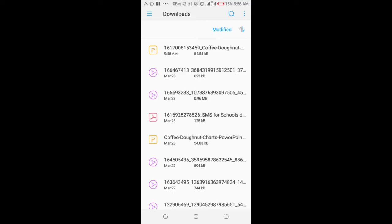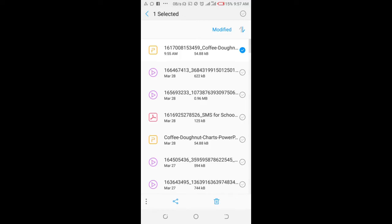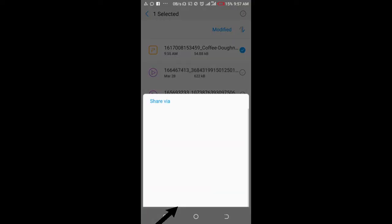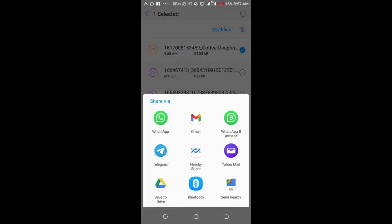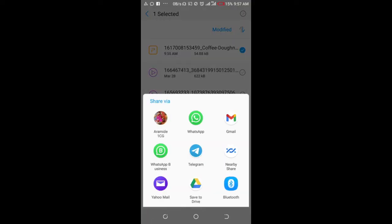The next thing for you to do is to long press the file. When done, click on the share button at the bottom left of the screen. As you can see, share via, so select WhatsApp.